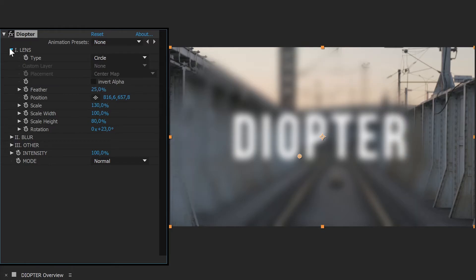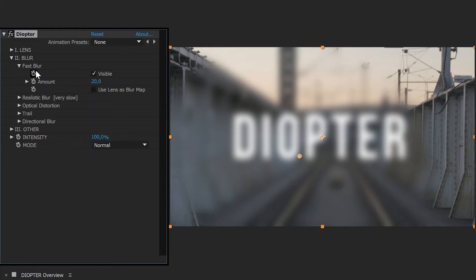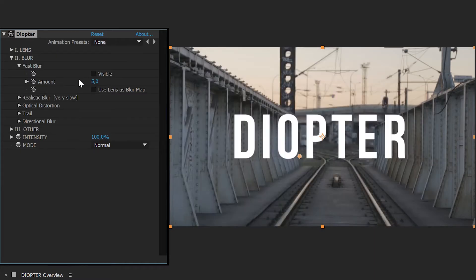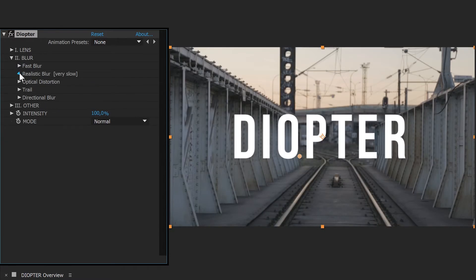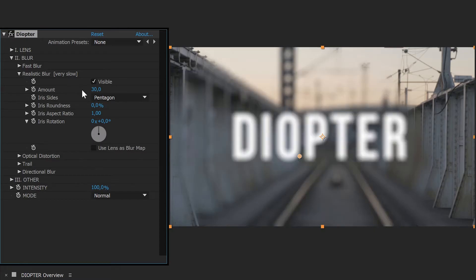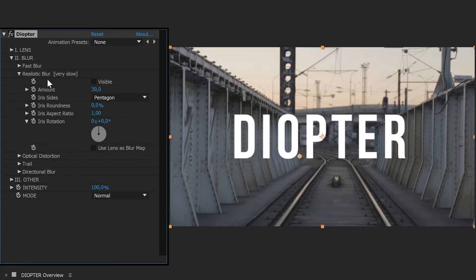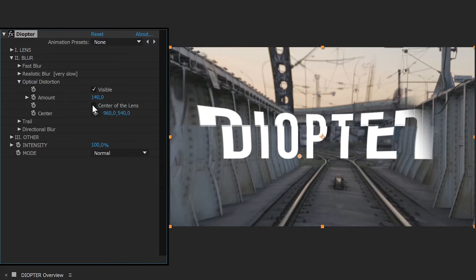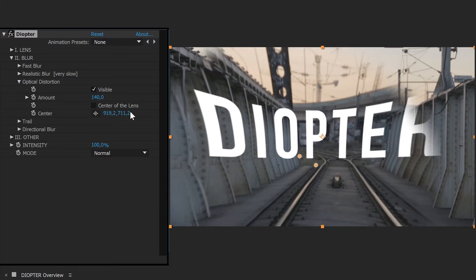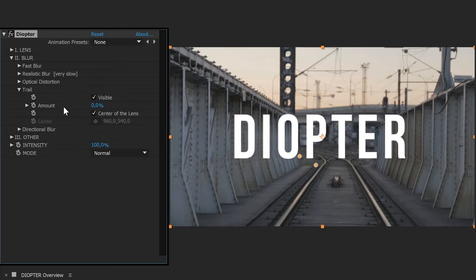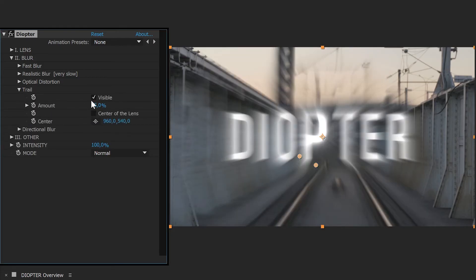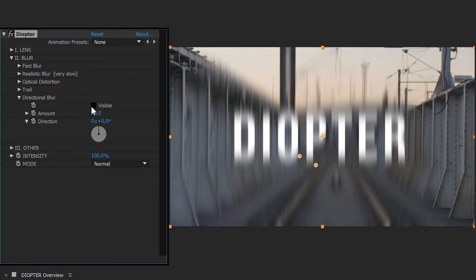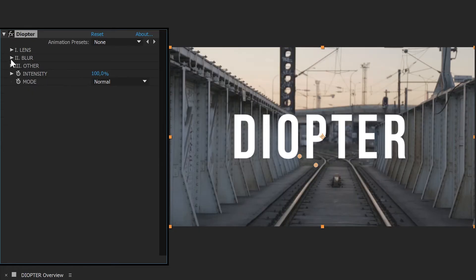This is where the serious things begin. A first category of effects concerns blurring. You will find Fast Blur, Realistic Blur — slower to calculate but more photorealistic — Optical Distortion, Trail, and Directional Blur.